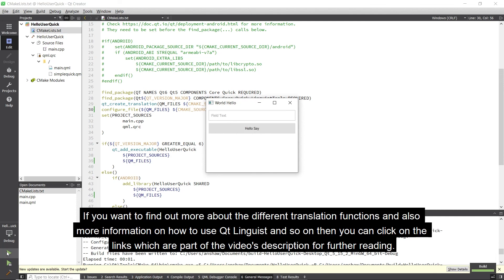If you want to find out more about the different translation functions, and also more information on how to use Qt Linguist, and so on, then you can click on the links which are part of the video's description for further reading.